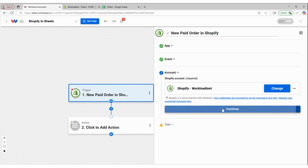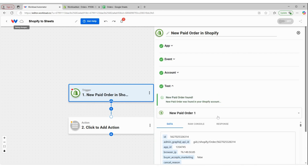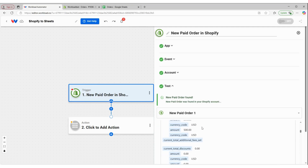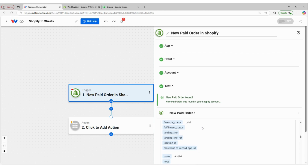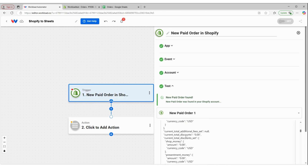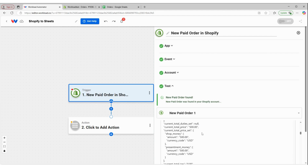I'm going to connect to my Shopify account and test this trigger to see if there are any new paid orders. And we have a response. But as I'm looking at this response, I can see that a lot of the response is contained within an array. So in order to be able to pull the information from this response and put it into Google Sheets, I need to make this response a little bit more simple.